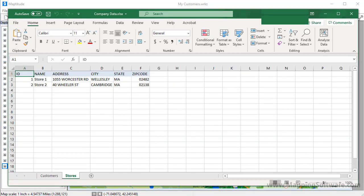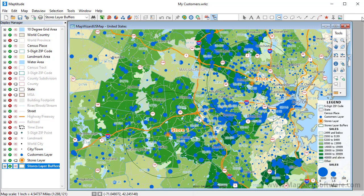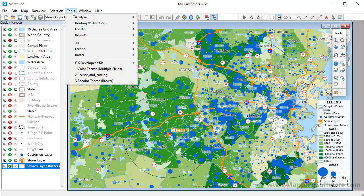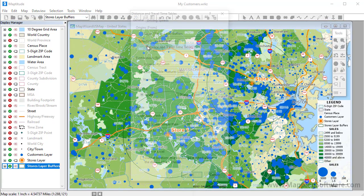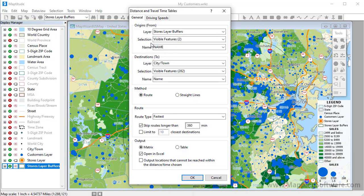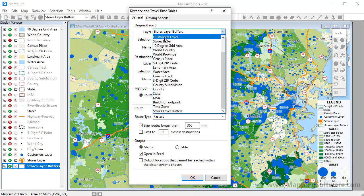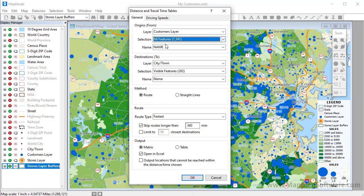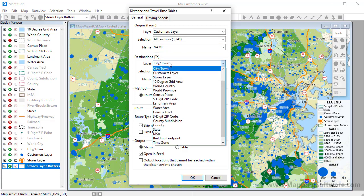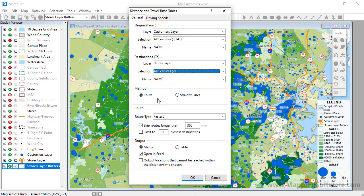The next analysis that I'm going to do in Maptitude is create a table showing the drive time and distance from each customer to each store and display those results in an Excel file. Choose Tools, Routing and Directions, Distance and Travel Time tables. I will choose all features in the customer layer as the origins, and all features in the stores layer as the destinations. Choose Matrix as the output format. Check the Open in Excel box to create an Excel file, and click OK.